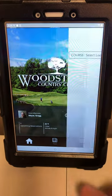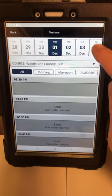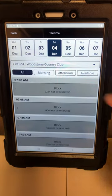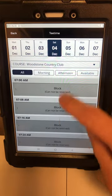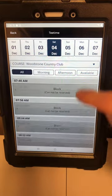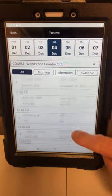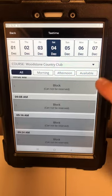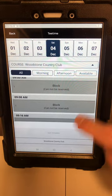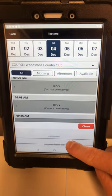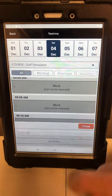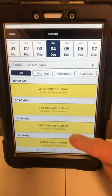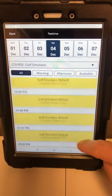You want to go ahead and hit book tee times. We're gonna go over to Saturday as an example first. You're gonna notice it's gonna say Woodstone Country Club, so you're on the regular golf course tee times here. If you wanted to book the golf simulator, you're gonna hit the little drop-down arrow on the bottom, toggle to golf simulator, and you're gonna notice it's gonna reset to all the available tee times.